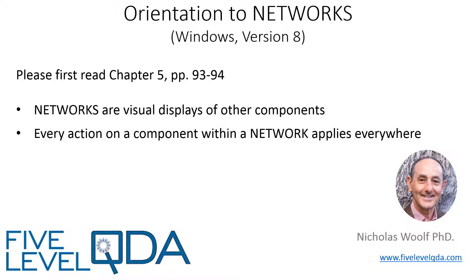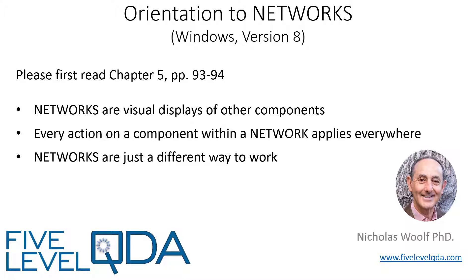It's just an alternative graphical or visual display of a part of the project. A different way to work that is very helpful for some tasks in some contexts.